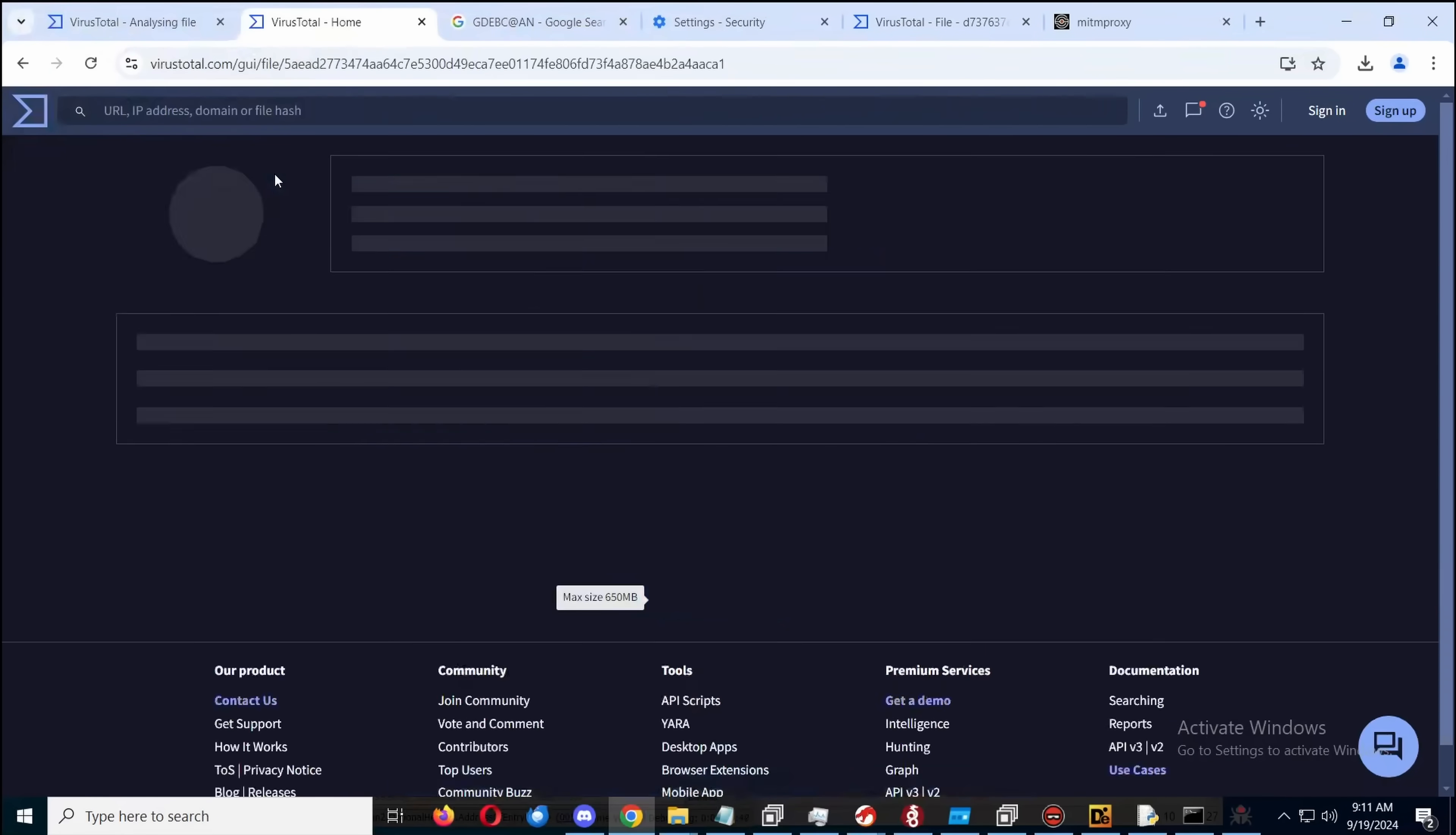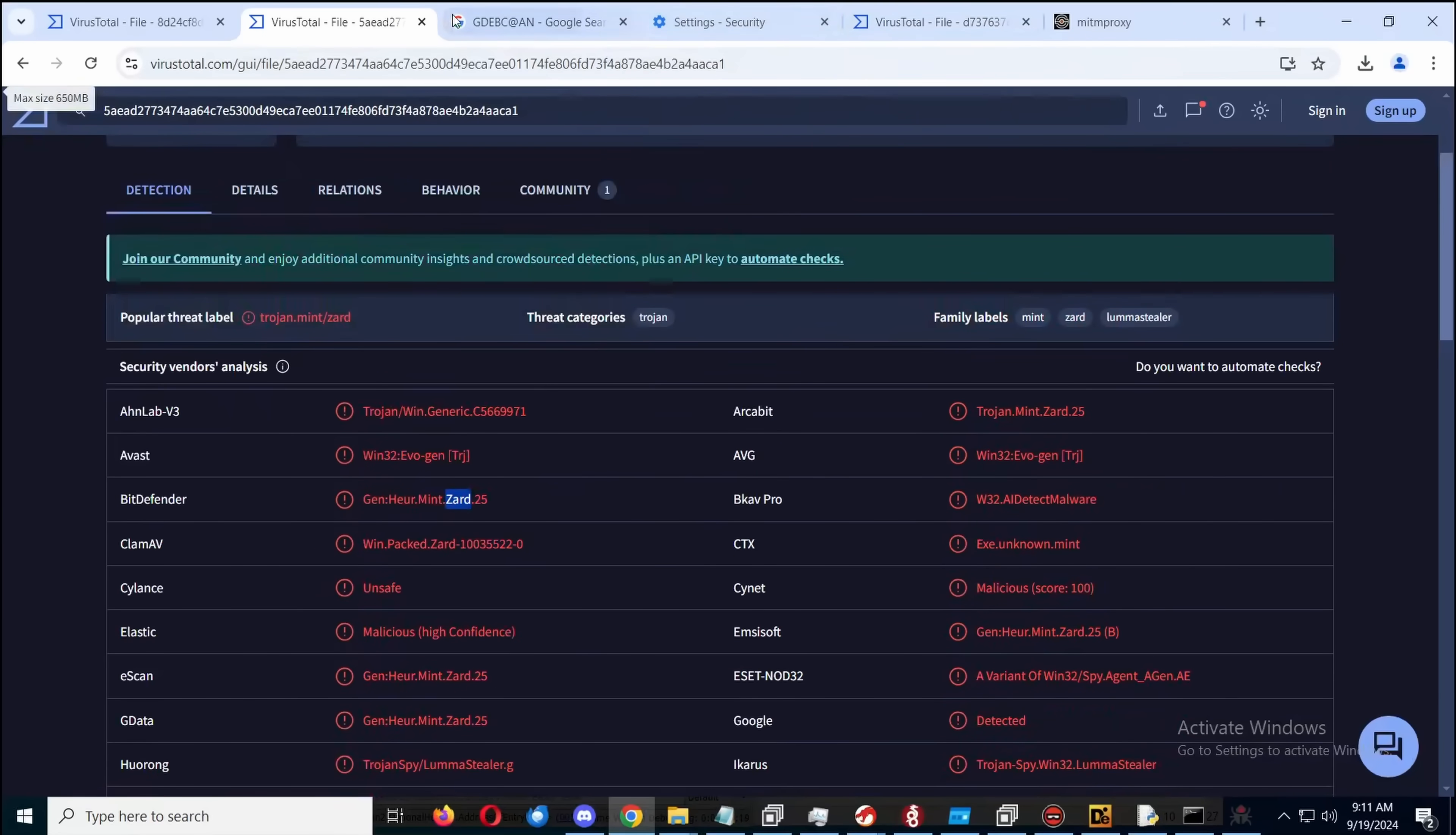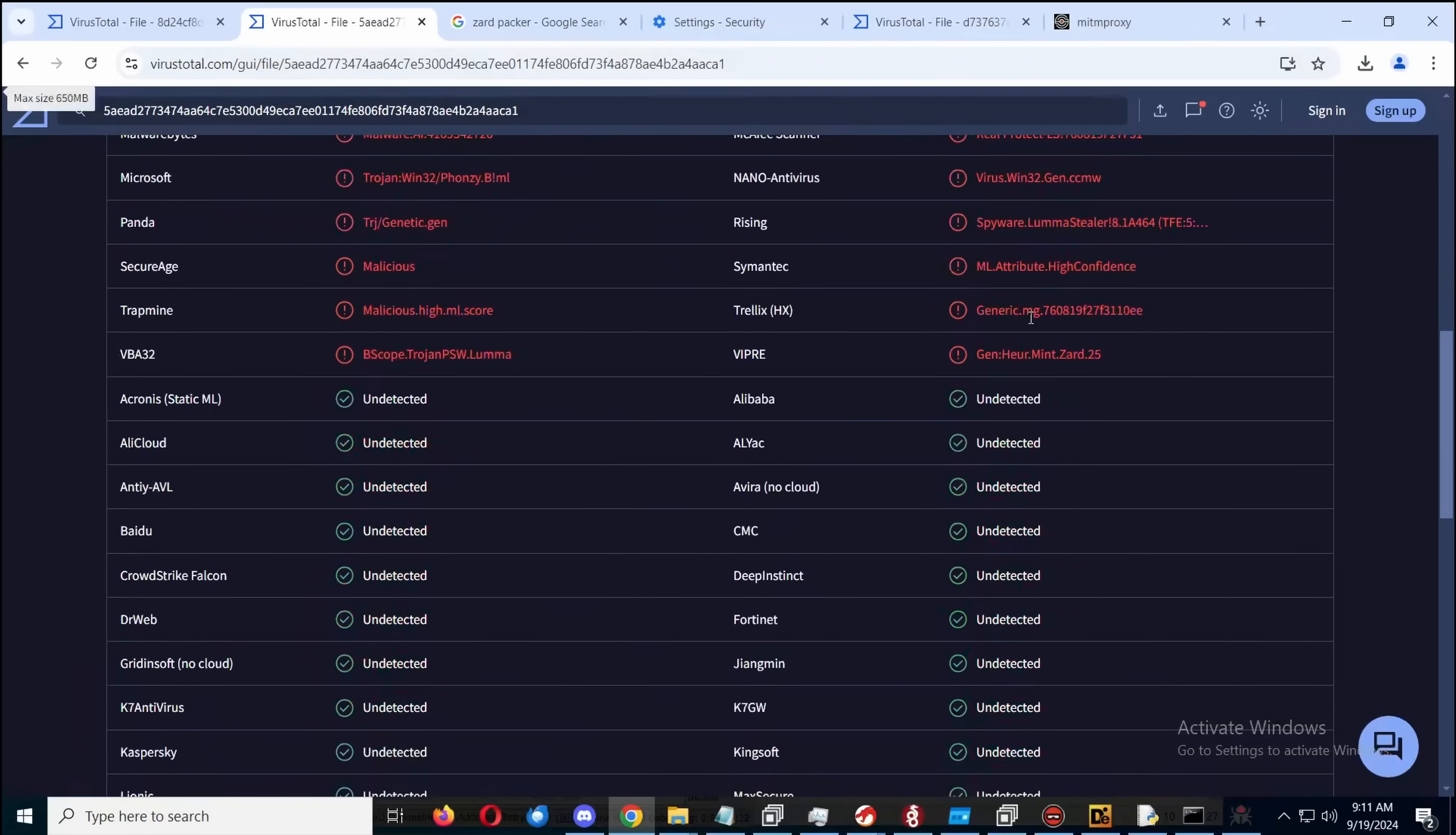And it does start to get Lumma Stealer detections once we have unpacked a few layers. Although we're also getting a packed zold, which is the packer, but we also get a Luma detection, which we weren't before. I'm not finding much information on that packer, but yeah, it does seem like it's probably got one more layer of packing.